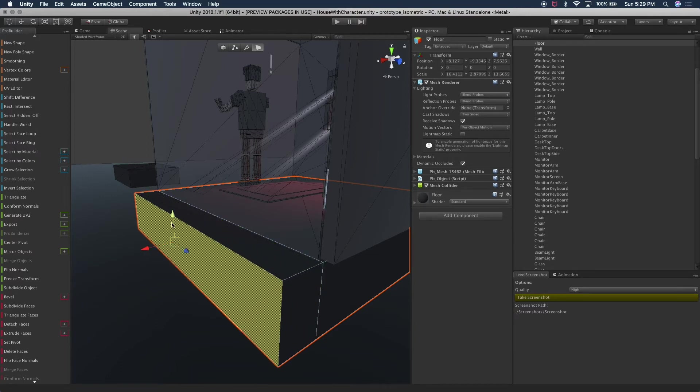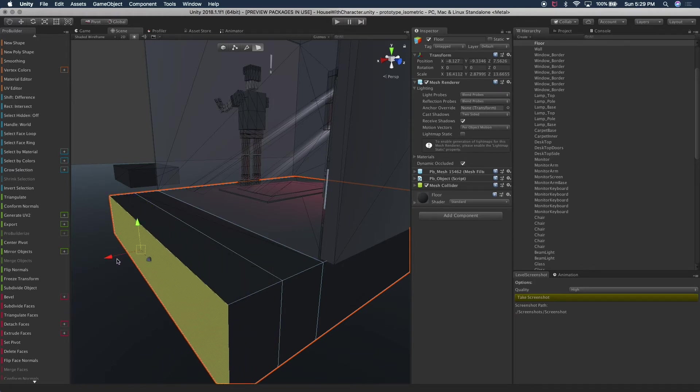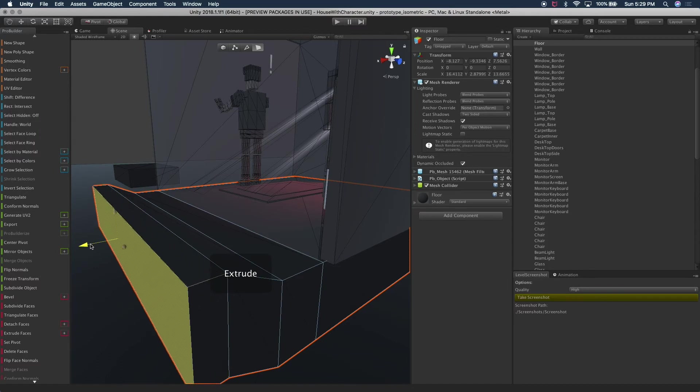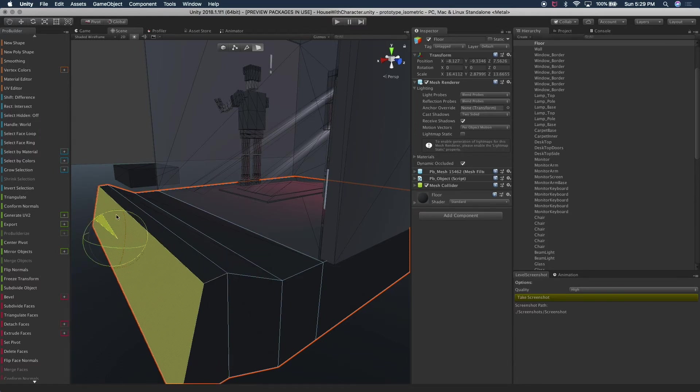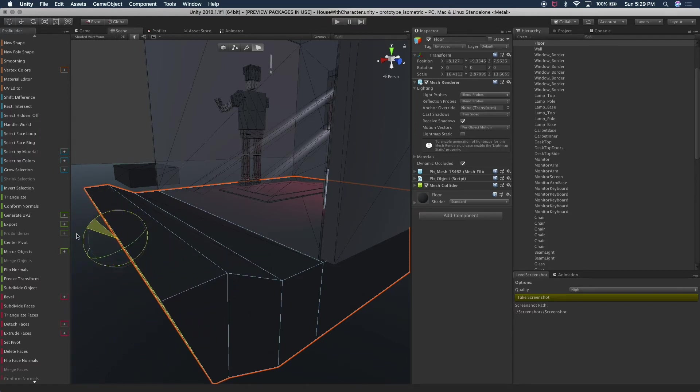So one cool option that ProBuilder provides is if you hold shift while you're doing a transformation, I can extrude. If I want to extrude again, I hit shift and then I extrude. If I want to move up, basically I can extrude again. I can also rotate if I want it to rotate.